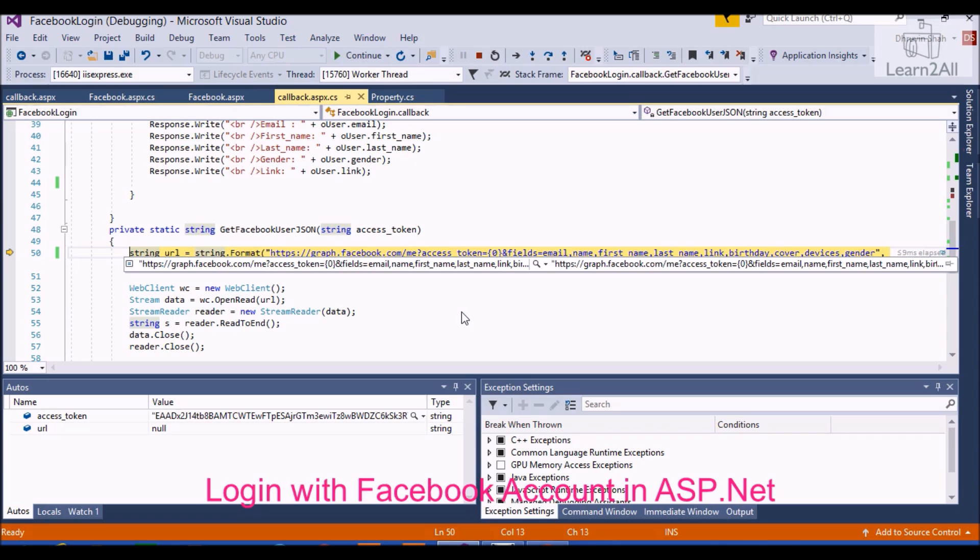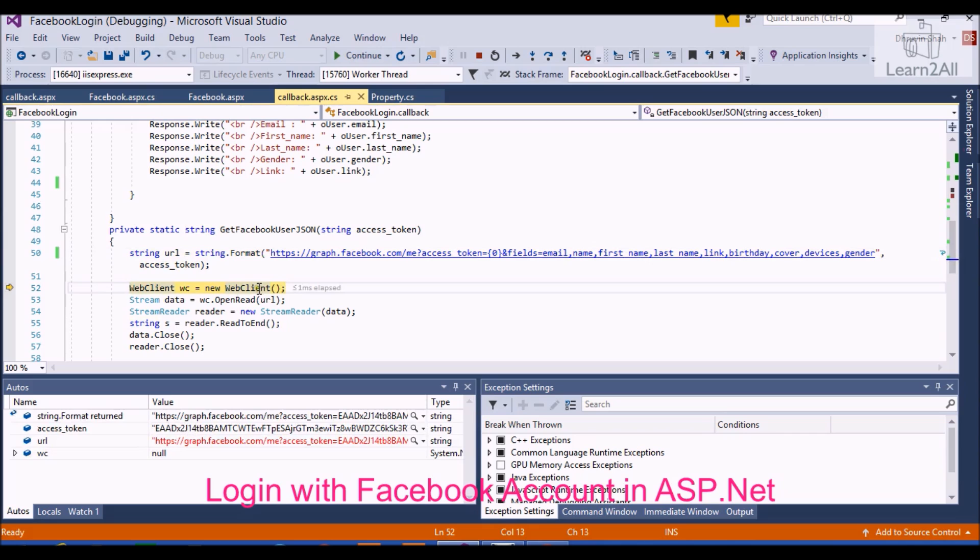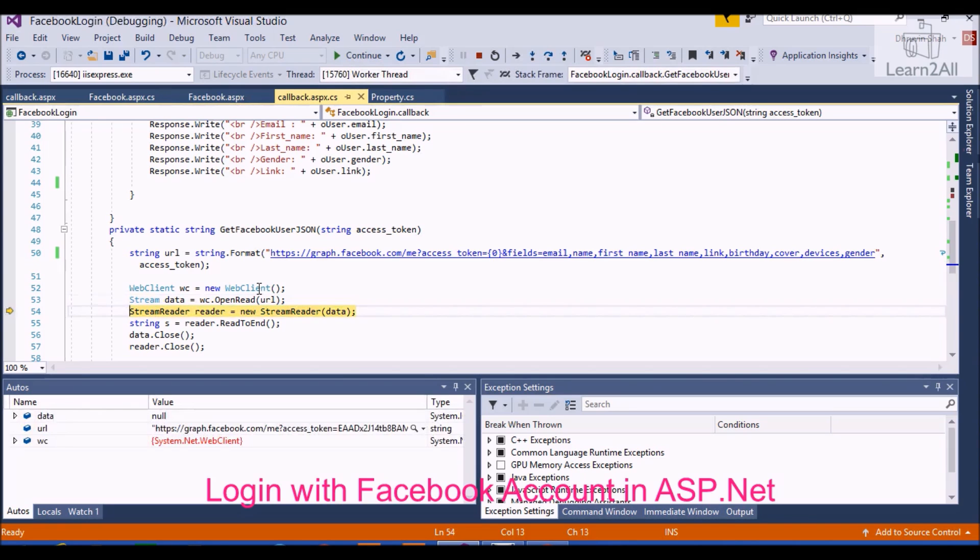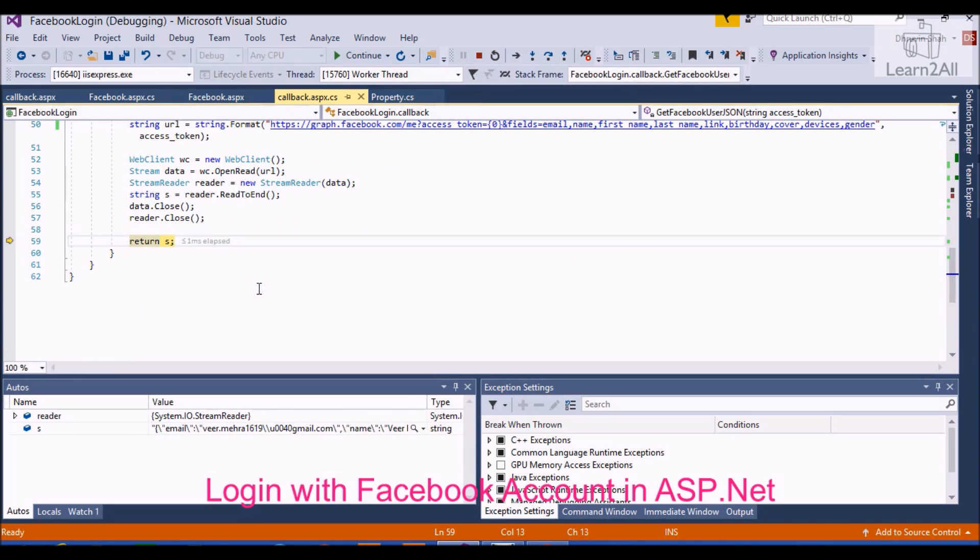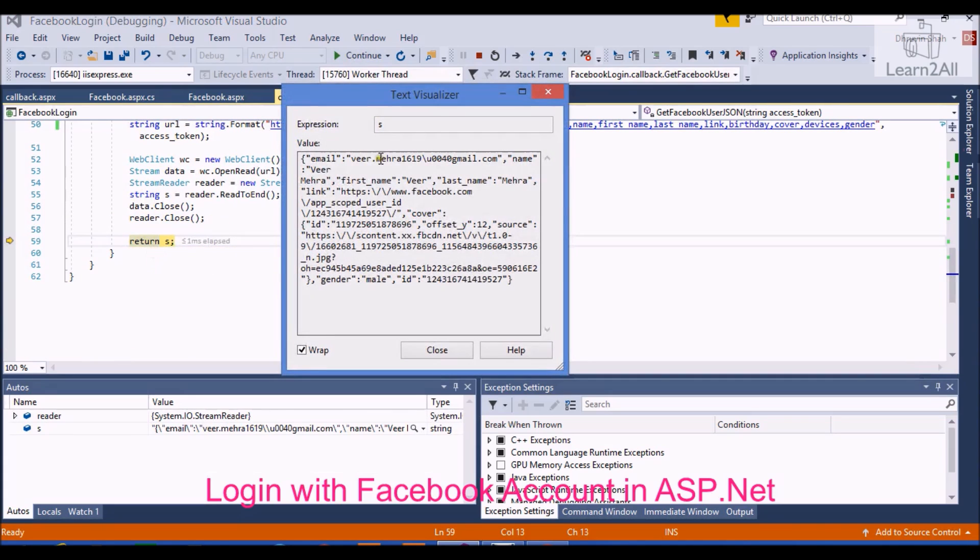We will discuss graph API in a brief way. In my later video session, I will upload a graph API video tutorial as soon as possible. So by using this graph API, you will get a string in a response like this. As you can see, you are able to access email, first name, last name, link, cover, Facebook, etc.